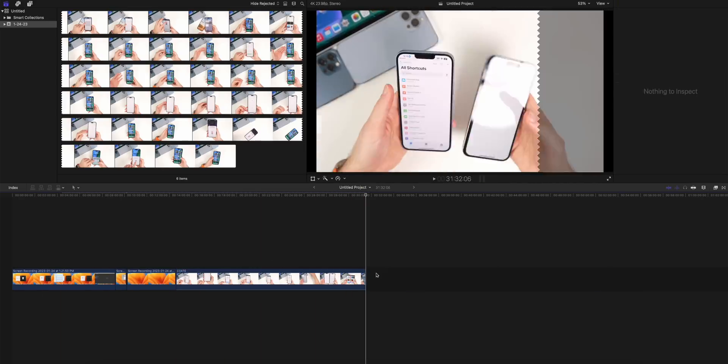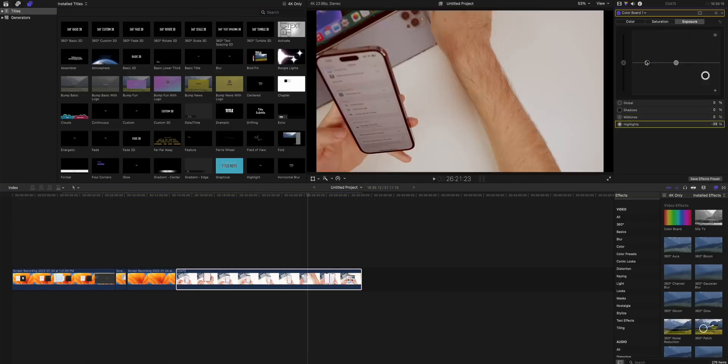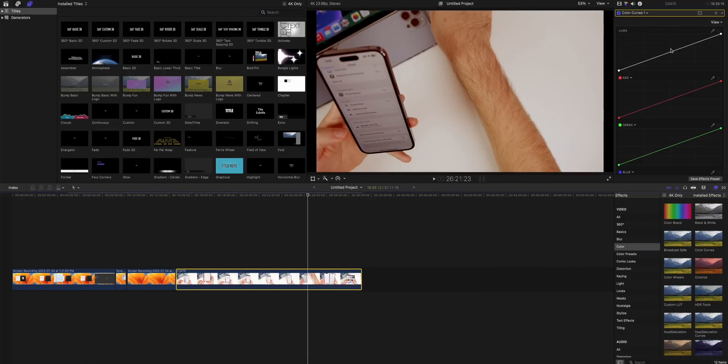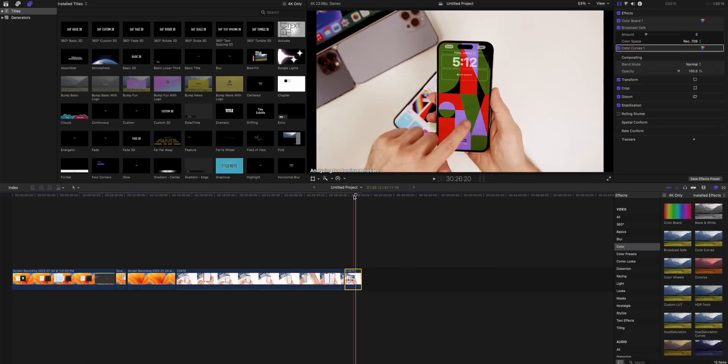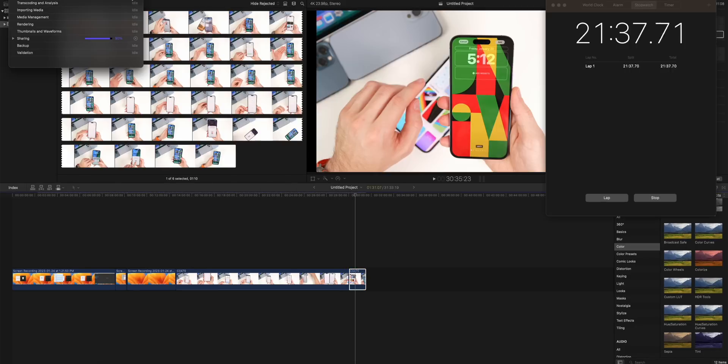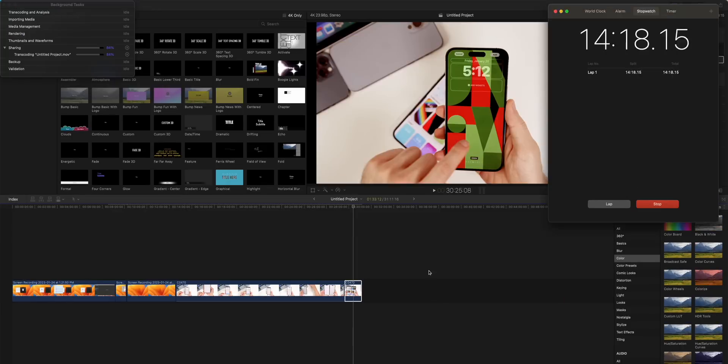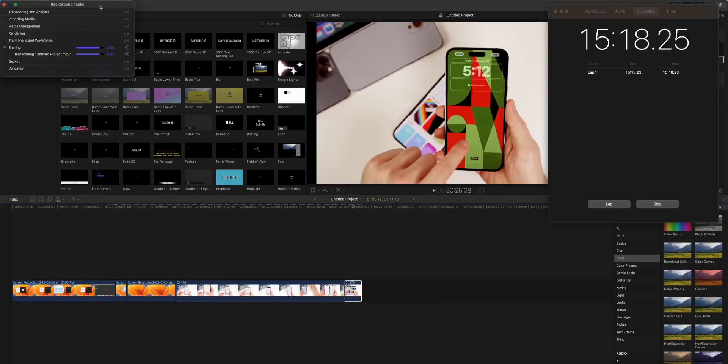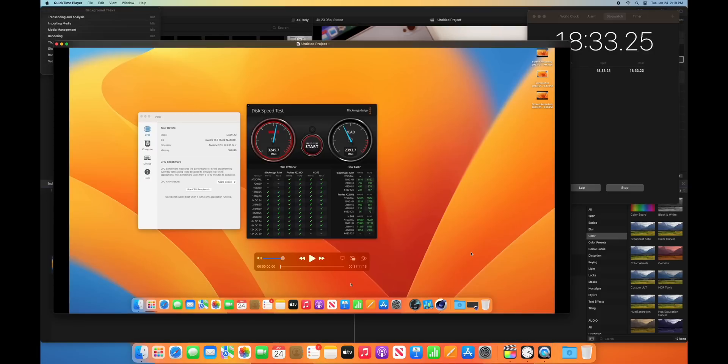The M2 Pro handled the 30-minute clip with ease and didn't freeze up one time. I didn't get the beach ball one time when going through the timeline on that machine. That multi-core really showed right there. So the export times: the M2 Mac Mini scored a 24:24, so I exported that 30-minute 4K clip in about 24 and a half minutes. The M2 Pro Mac Mini exported that same video in about 18 and a half minutes, so a nice difference there in video export times.